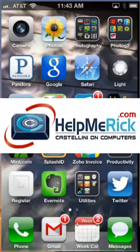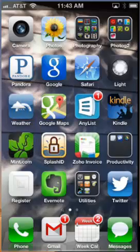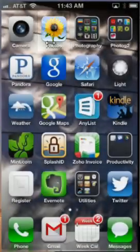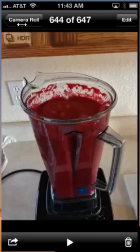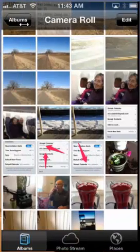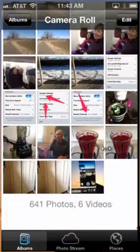After you have taken your photos, you can retrieve them by tapping the photo icon, which is represented by a large sunflower. Tap it, and your photos will come up. If you tap the Camera Roll, that shows you all of your photos in the camera roll.